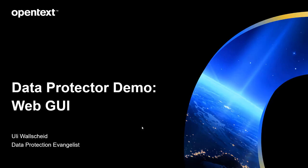Hello and welcome to the series of Data Protector demo videos. In today's episode, I want to show you a round trip through the web GUI for Data Protector management.